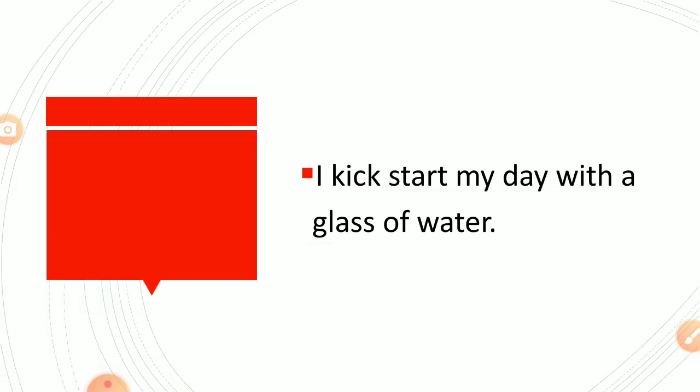I kick start my day with a glass of water. Kick start means very first work. We kick start the function by the speech of Mr. Ravi, like kick start very first work. So I kick start my day with a glass of water. We can say I kick start my day with the name of God, like this we can tell.